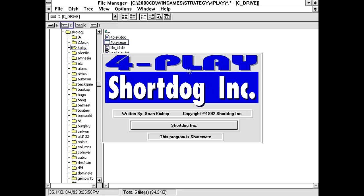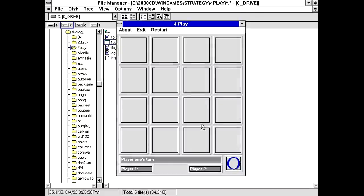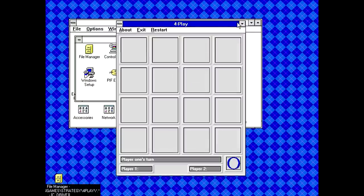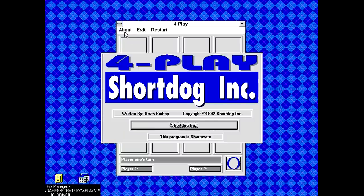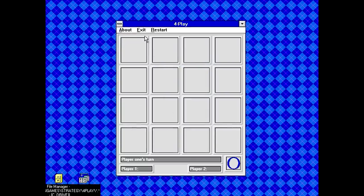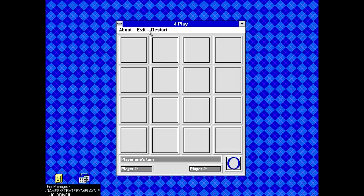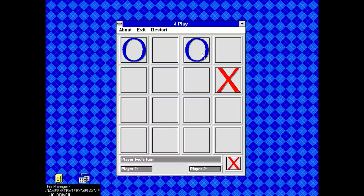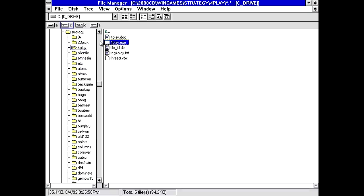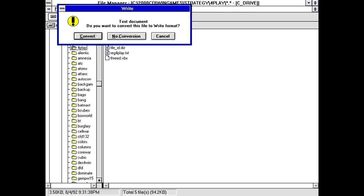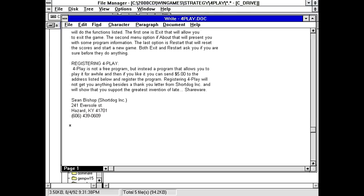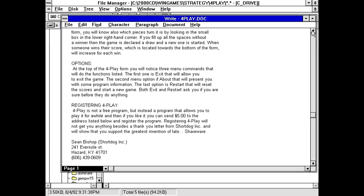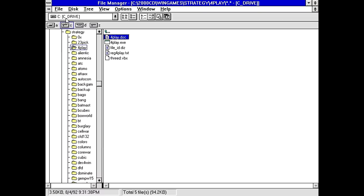Foreplay from Short Dog Incorporated. Written by Sean Bishop, copyright 92. Program is Shareware. Okay. So yeah, it's a 4x4 grid. And we got about... That's just the screen again. Exit and... Wait. Is this two players only? Hang on a second. Yeah, I'm not seeing anything in here that suggests that there's any AI in this program whatsoever.